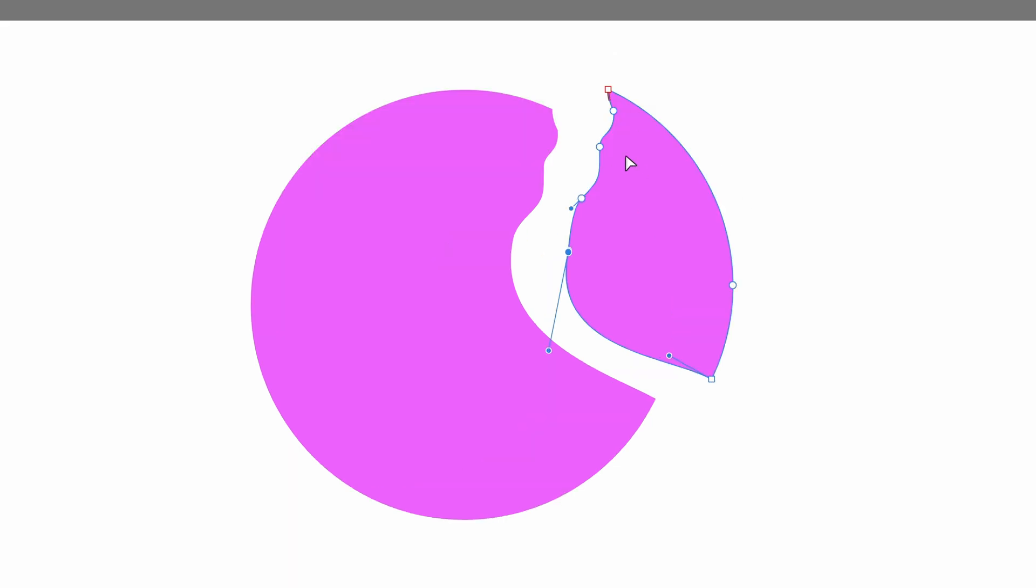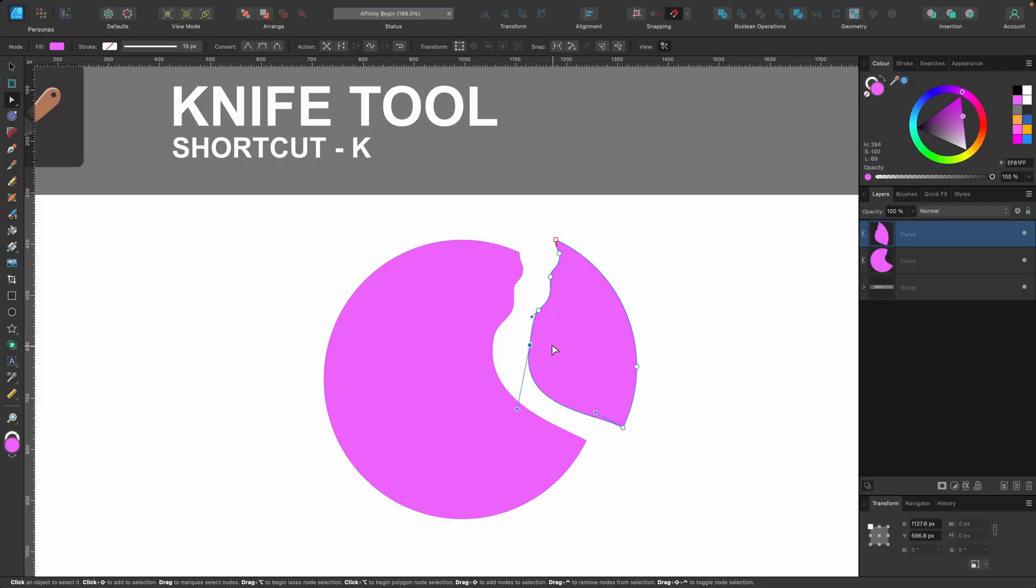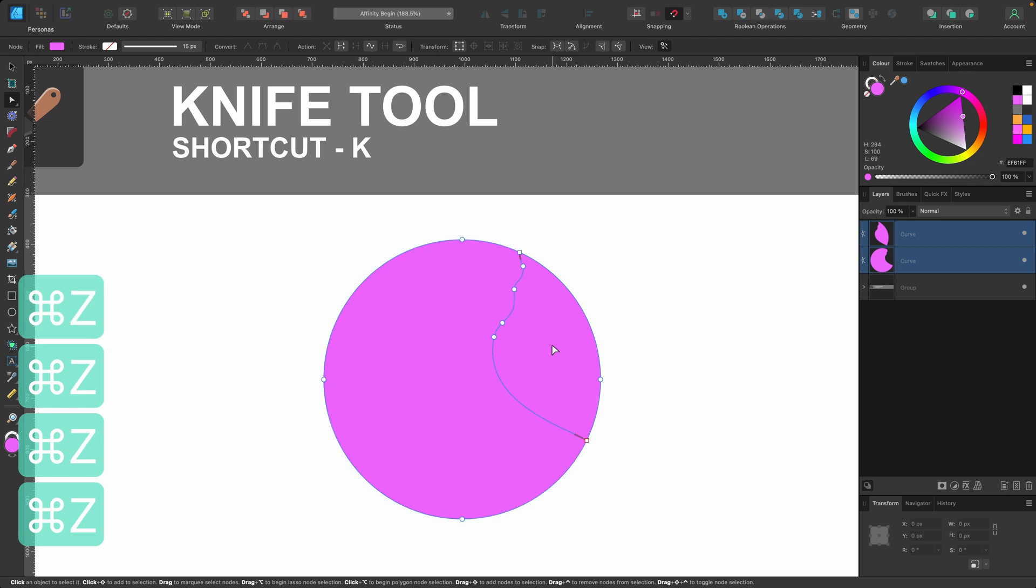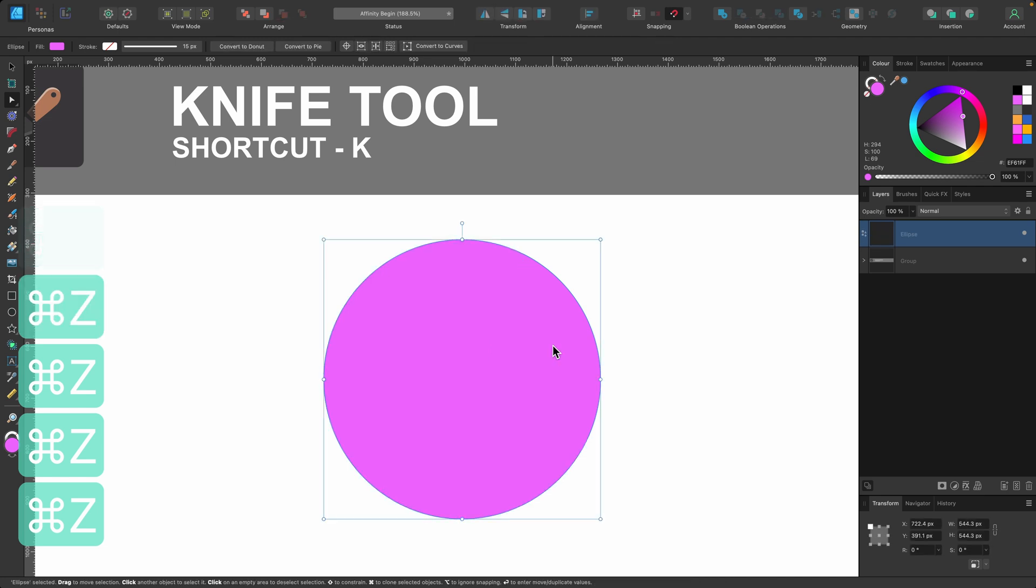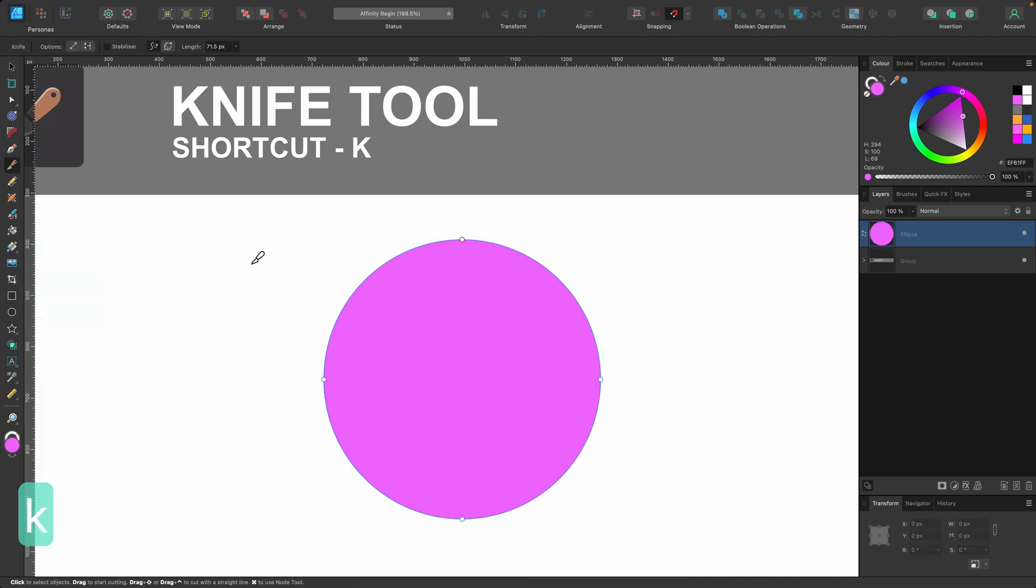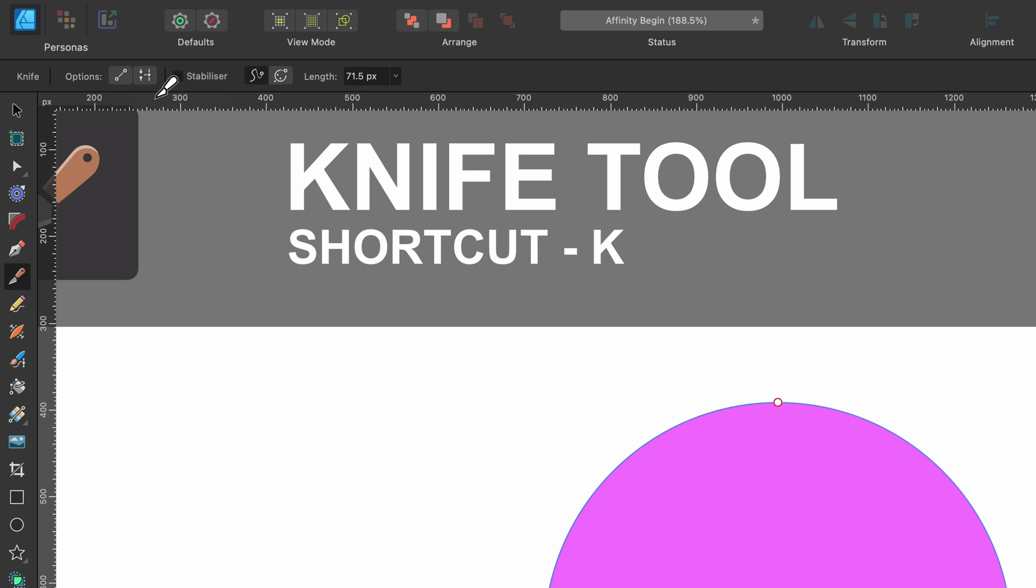But as you can probably see, it's quite a jagged edge, not very smooth. So what I'm going to do is press command Z to go back to its original state. Now I'm going to use K on the keyboard. I'm going to use that shortcut now. I'm going to head up to the context toolbar.